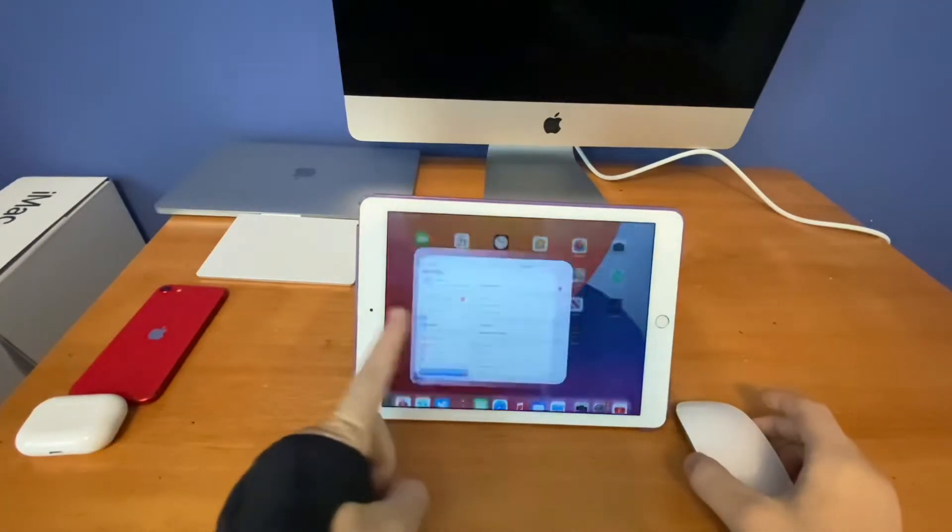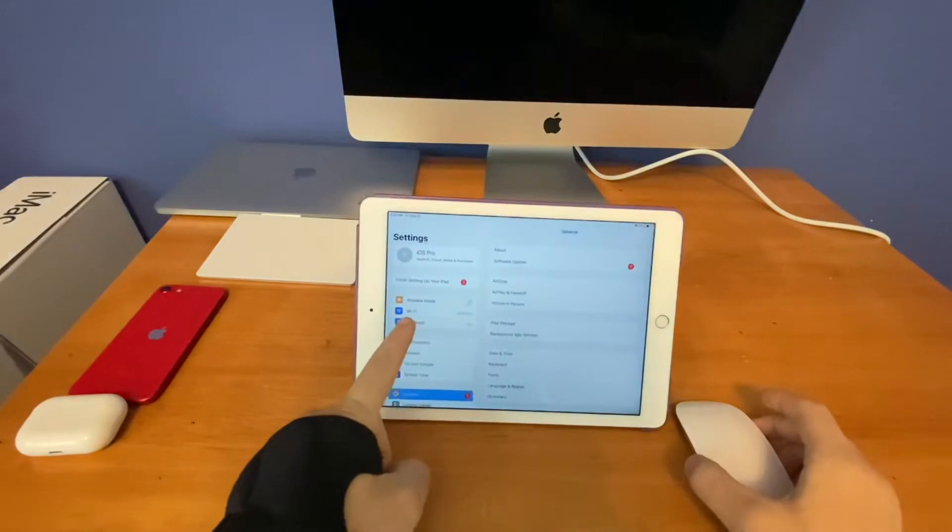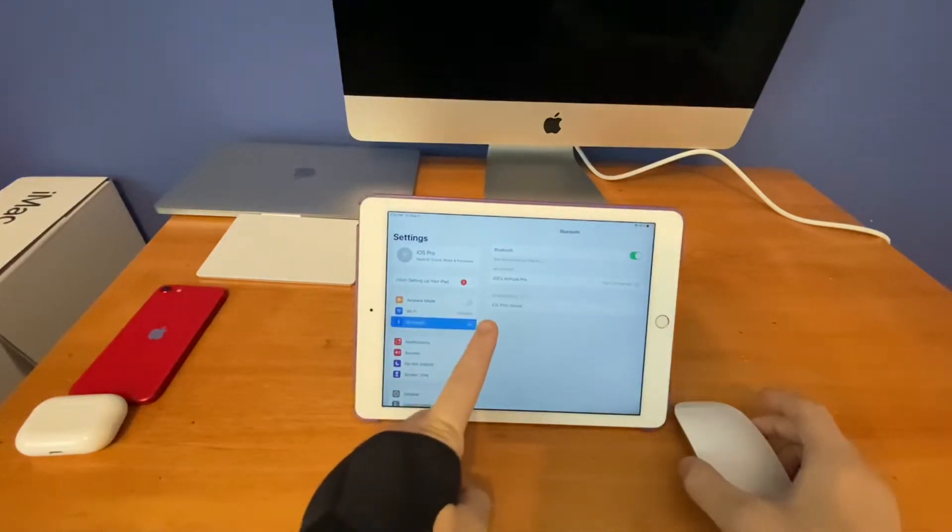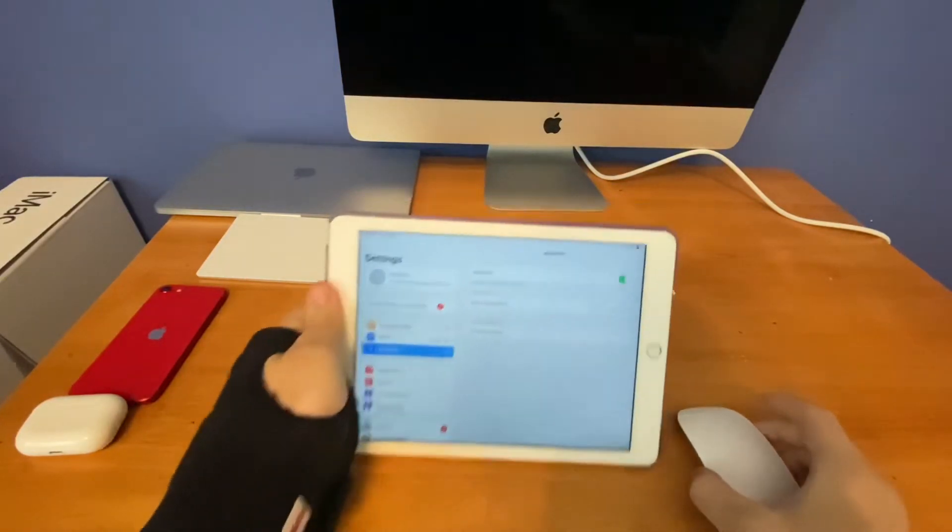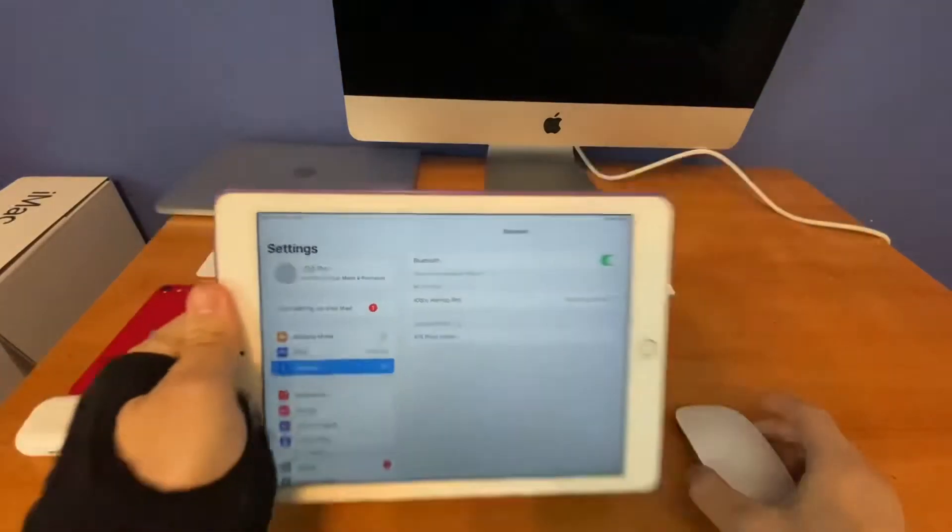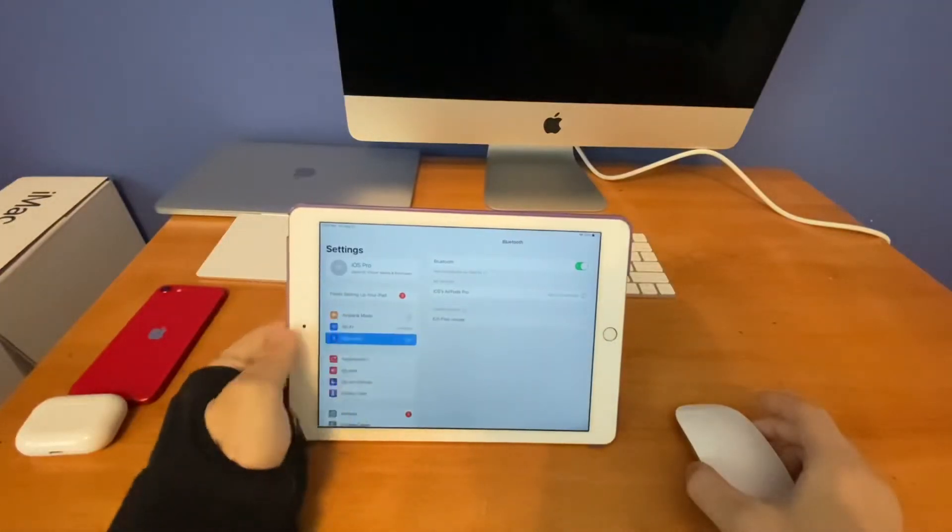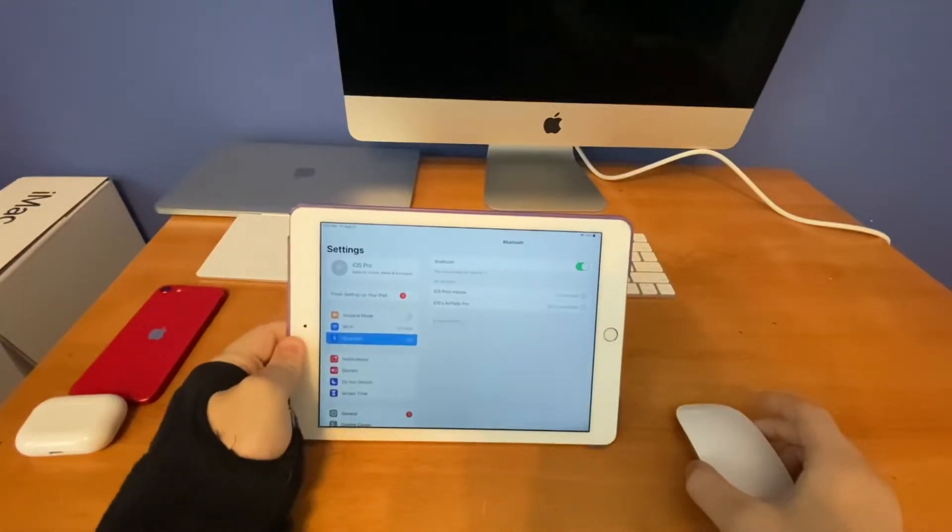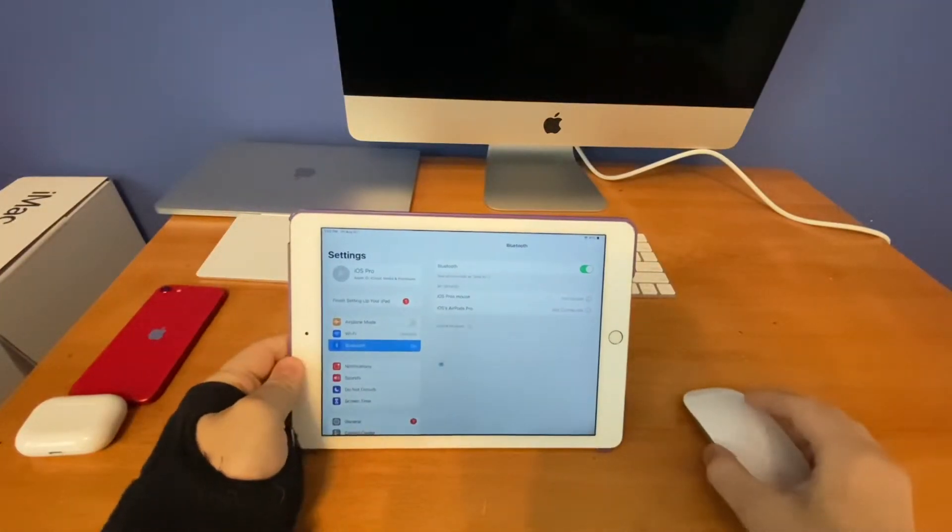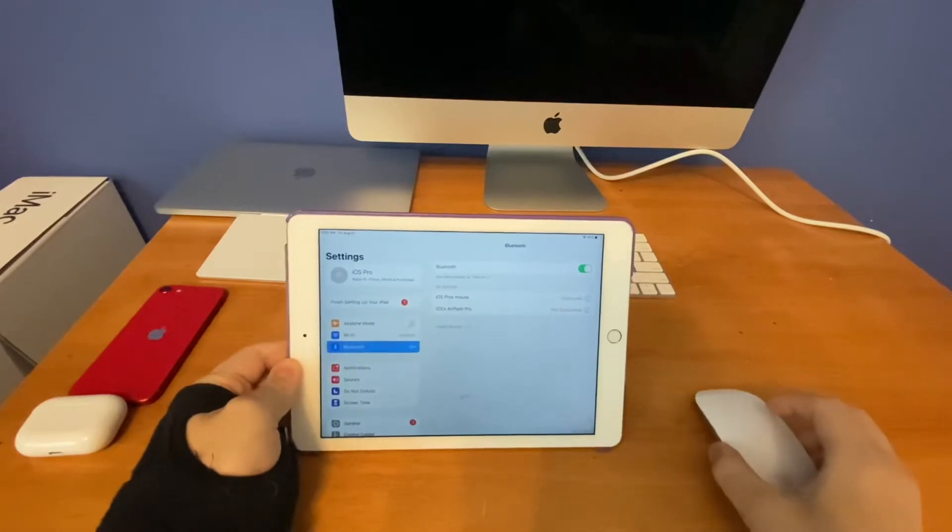So now that Bluetooth is on, go to Settings, go to Bluetooth, and just like that you guys can see iOS Pro's mouse. Click it to pair up, and just like that the mouse is now paired up.